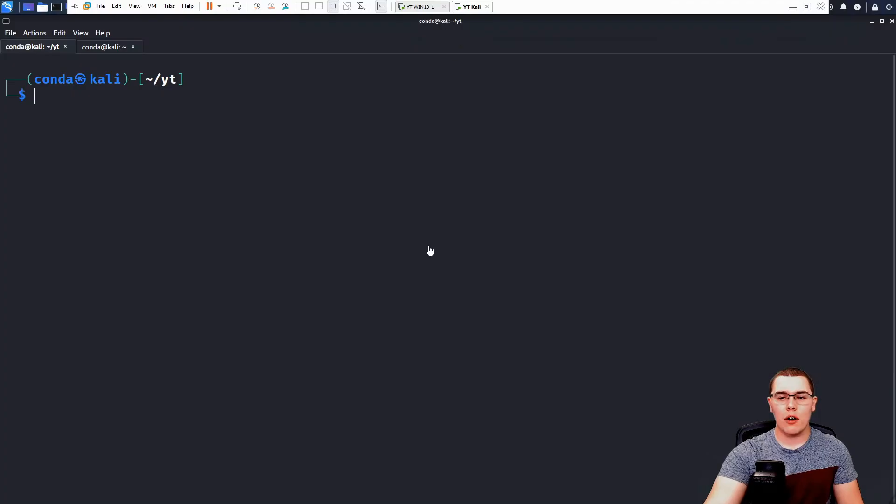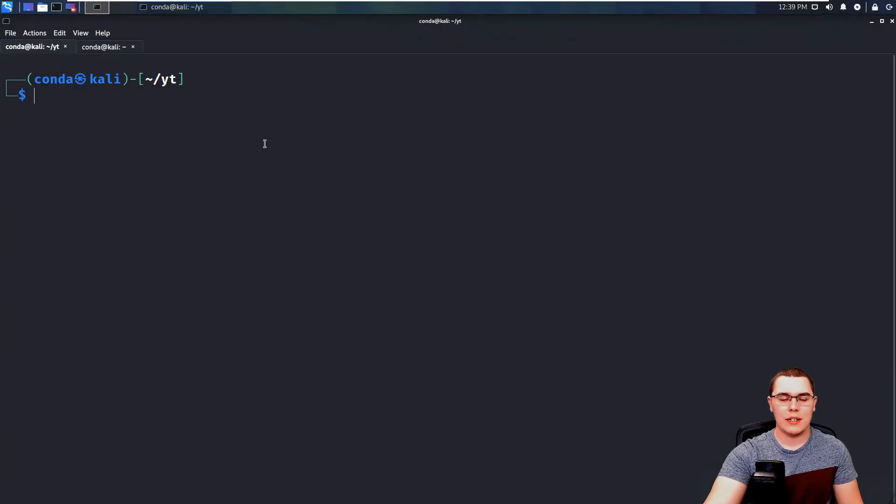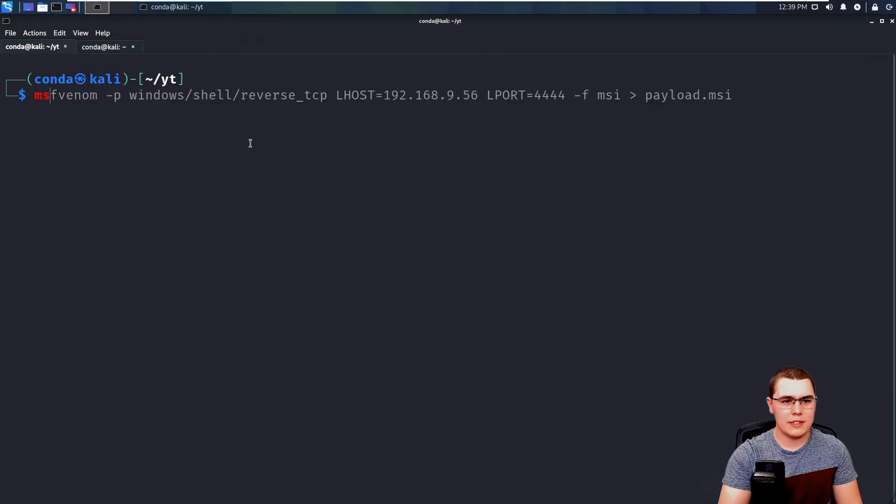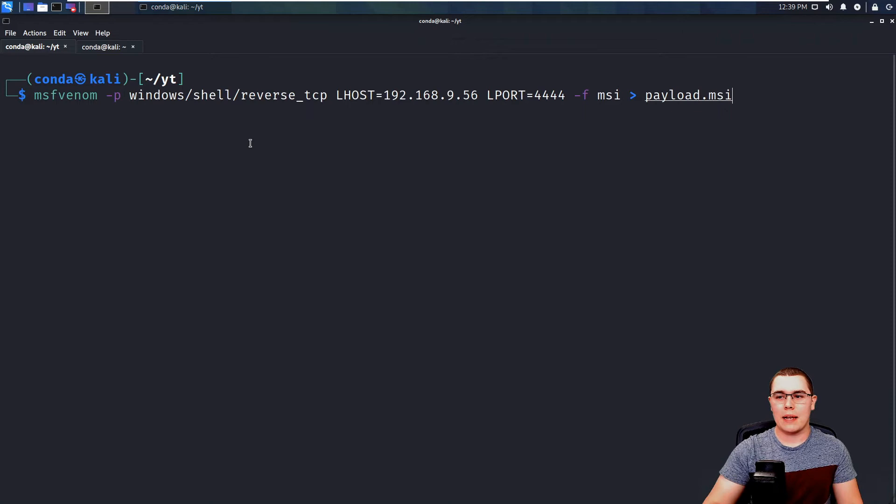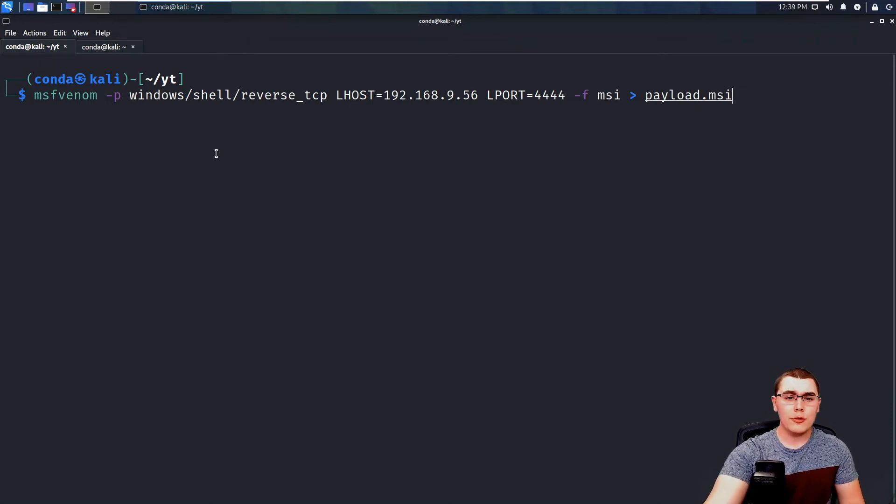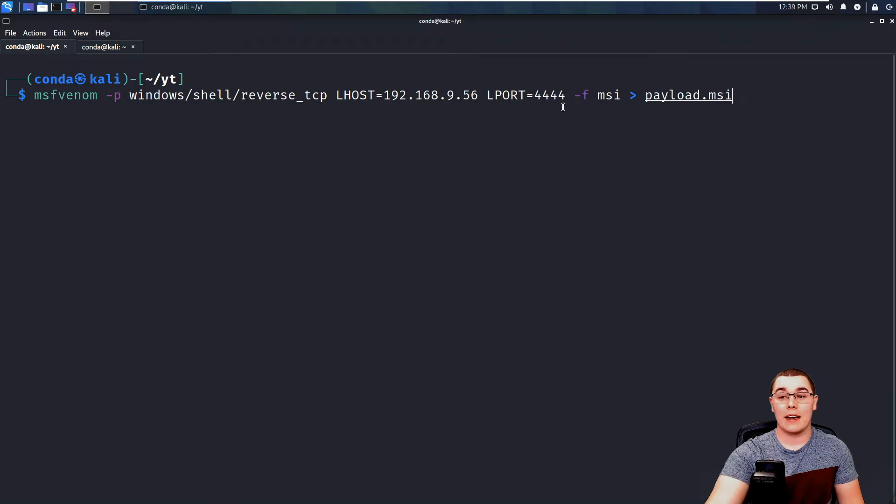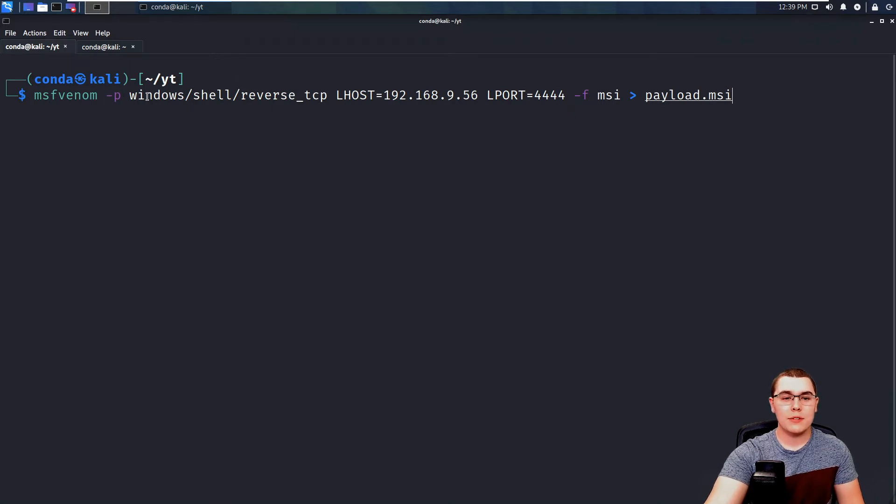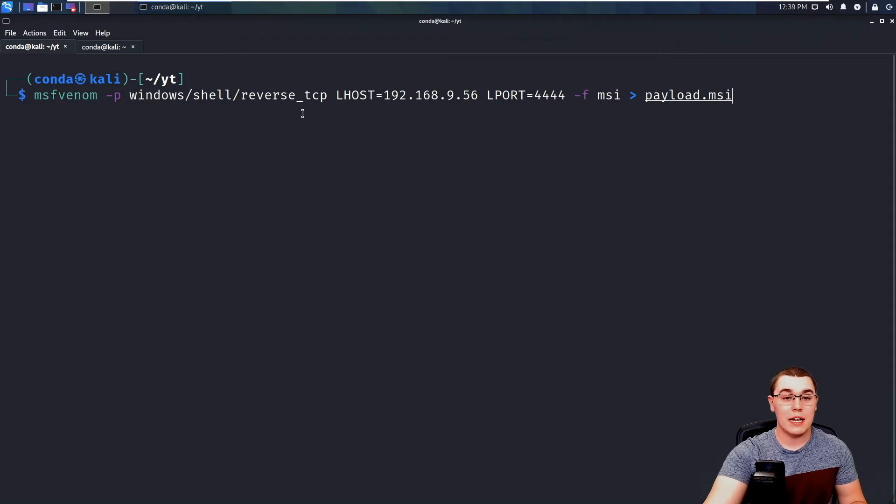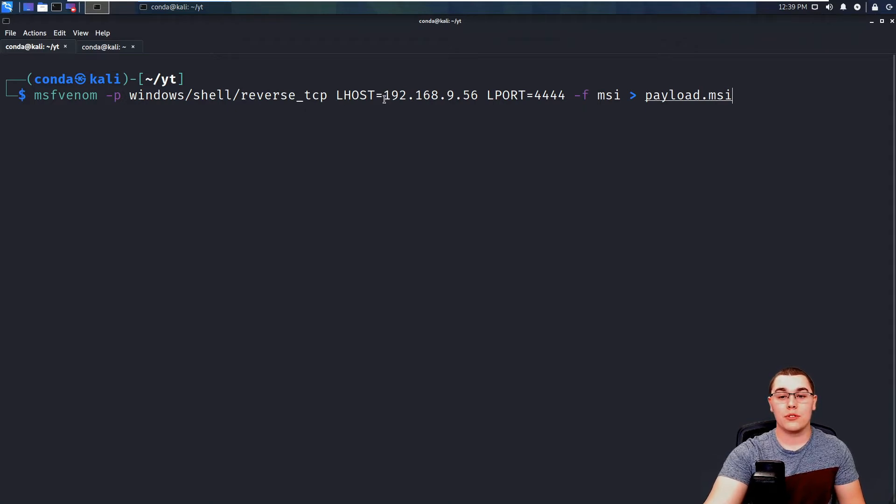So let's jump over to our Kali machine here. And the first thing we want to do is run MSF Venom. So I actually already typed this out and I'm just going to paste that in so we don't have to go through typing it all out. But essentially, we're going to be using MSF Venom to create a MSI payload. So the payload type I'm using is Windows Shell Reverse TCP. You can use whatever payload type that you would like. I'm going to set the local host value equal to our IP address. So it will beacon back to our machine